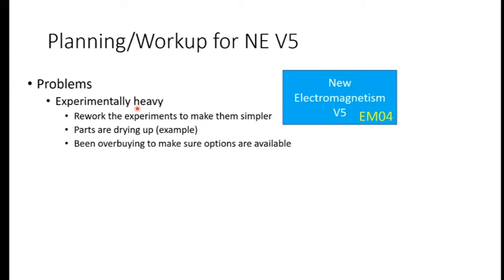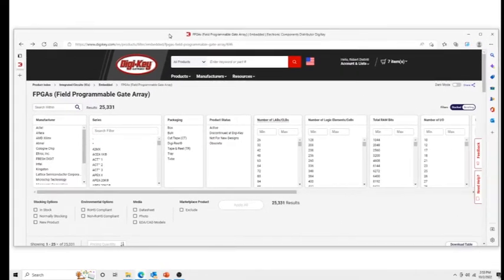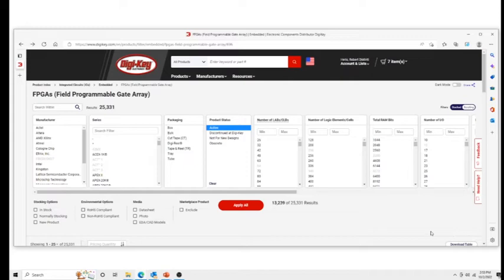I've already run the experiments for my Patreon folks, but those are high-end experiments. I'm trying to make them simpler so they can be run by a high school kid with nothing more than an Arduino board and a little daughter board. The problem is that parts are drying up. For example, one idea was to put a little FPGA on a daughter card to do all the sampling needed to run the induction experiments. Of the 25,000 different types of FPGAs Digikey carries, only 13,000 are still active and not obsolete — and of those, only 808 are actually in stock. Parts are almost non-existent.